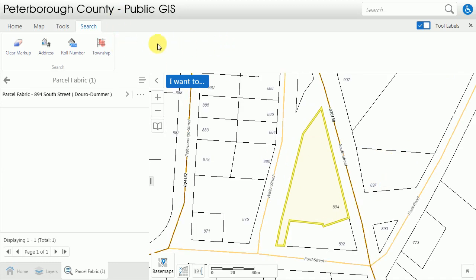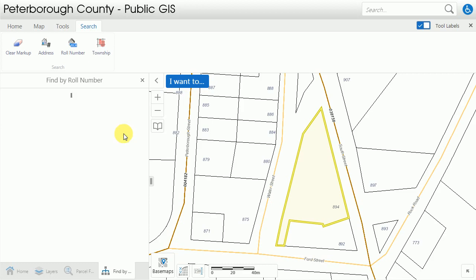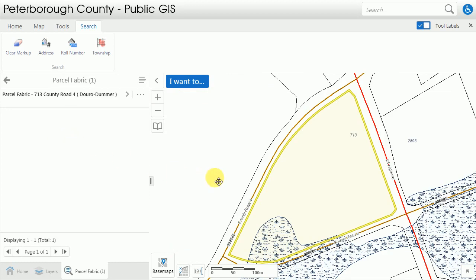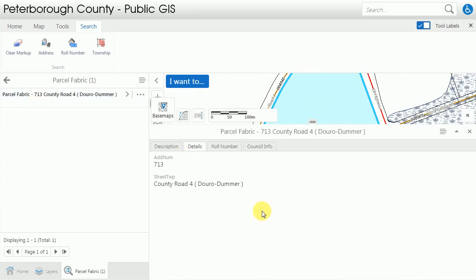Let's say now that we're looking for the road yard for the County of Peterborough. I'm going to search for that with the full MPAC roll number and it's going to run the search. You'll find this on your tax bill or your MPAC notification, and I can click on that again to bring up more information.